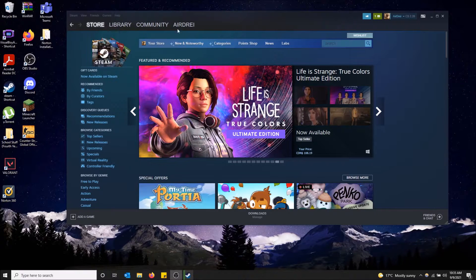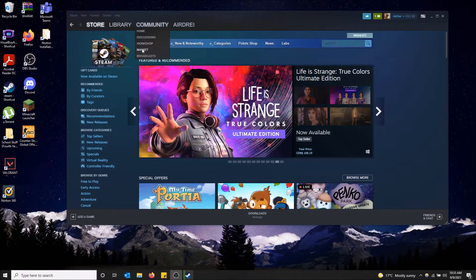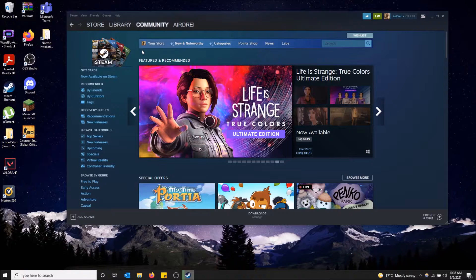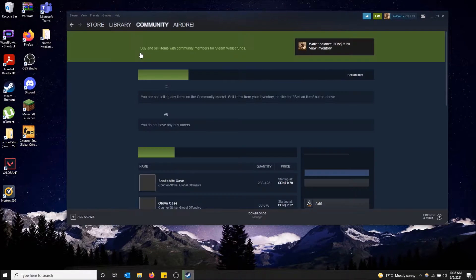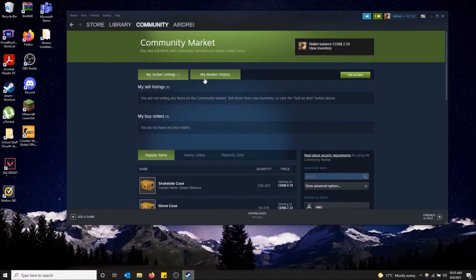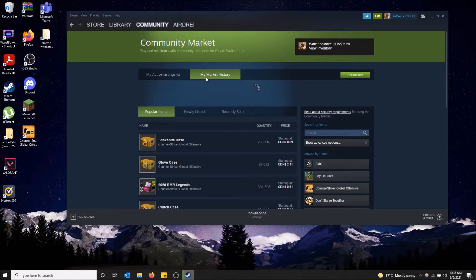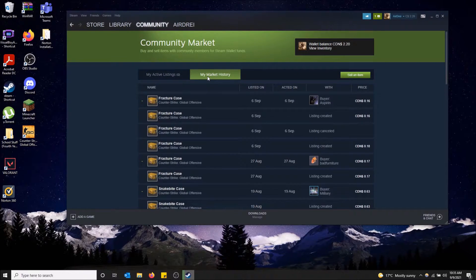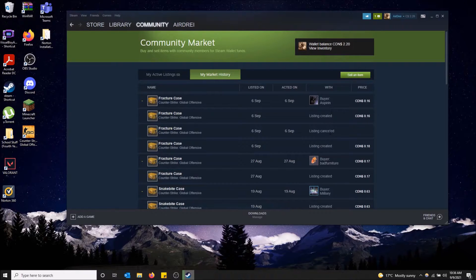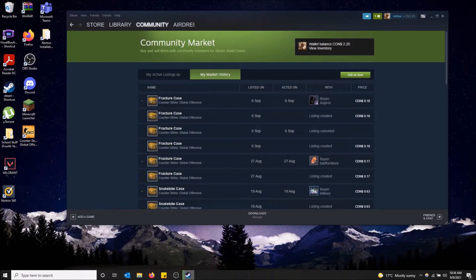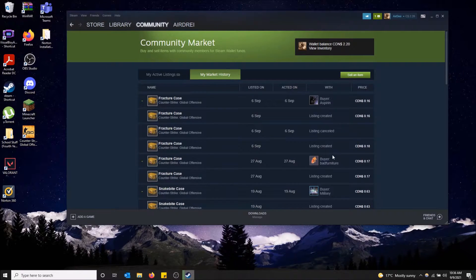Very simple. So you just got to go to the Community tab and then go to Market. And the option is actually right here. So my market history is going to show you absolutely everything you've done. So it shows you listings you've created, listings you've canceled, things you've sold, things you've bought.